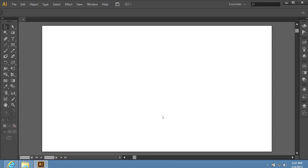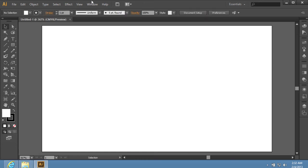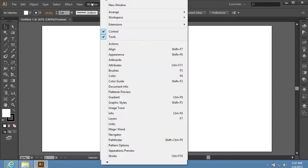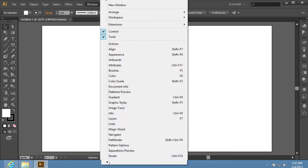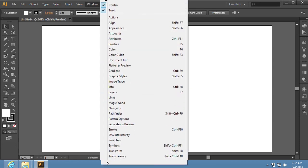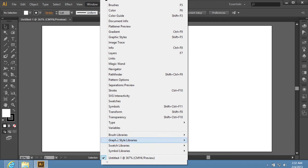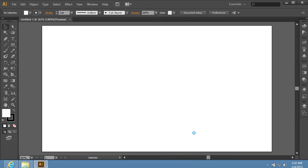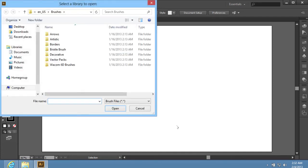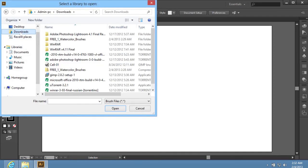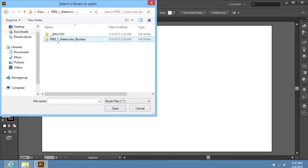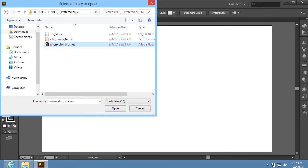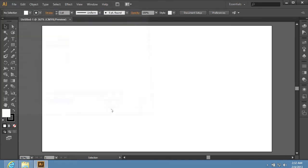Go to the Window menu. Choose the Brush Libraries from the drop-down menu. Then choose the Other Library in the sub-menu. In the next window, you will find the saved Illustrator Brushes file. Select it, and press Open.